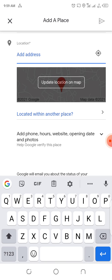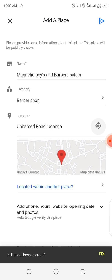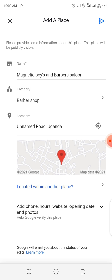It is located in Budo. We can also look for that location from here, and we specifically choose that it is an unnamed road in Uganda. Down here we can locate this within another place if we have it, but we are not having it as per now.